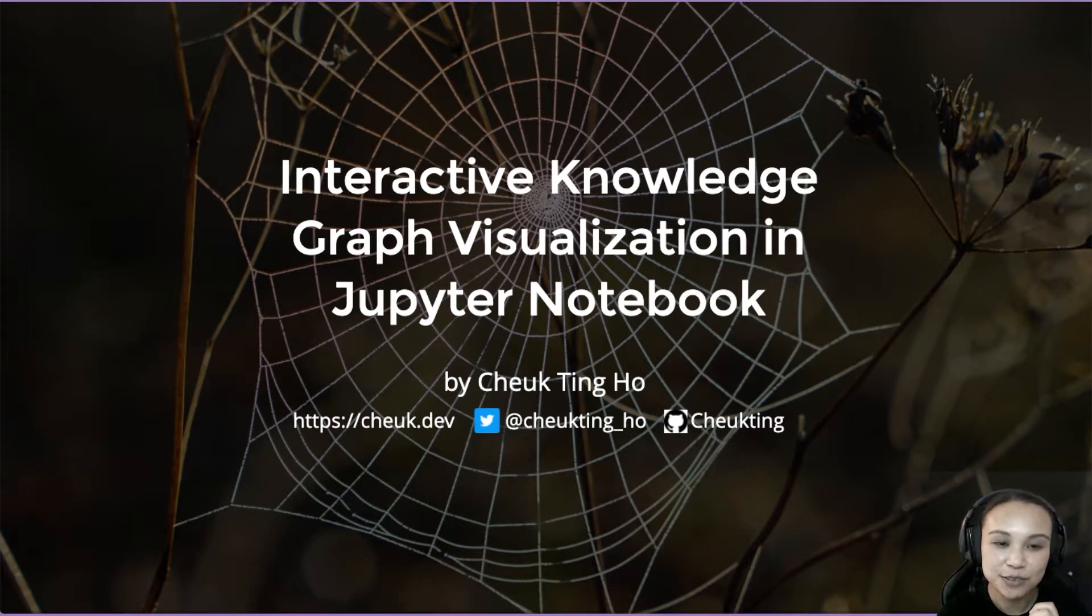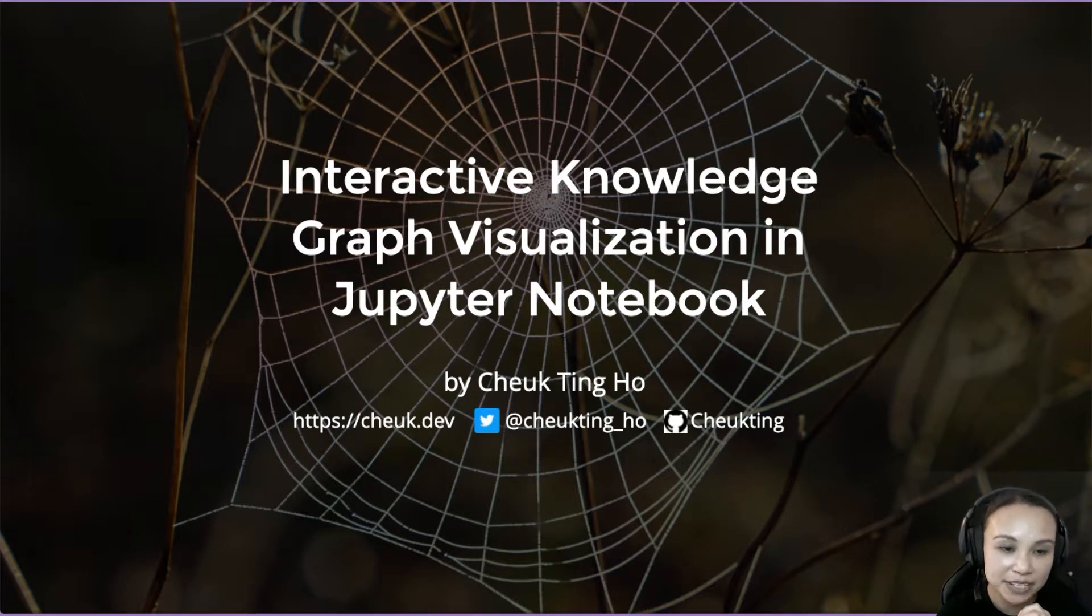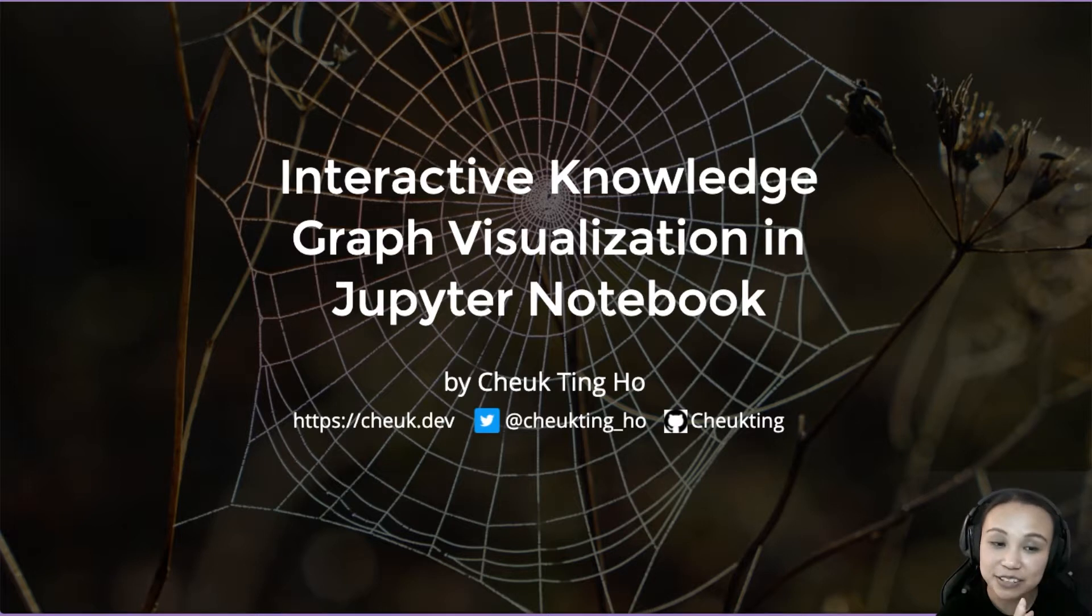So I assume that you have some experience with Jupyter Notebook, and also maybe you already heard about D3 in JavaScript that actually does interactive graph visualization.